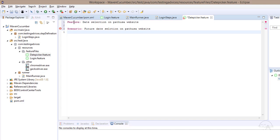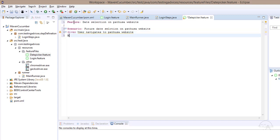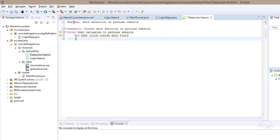Now we'll start writing the user story. Given user navigates to Path USA website, and user clicks inside date field, and user selects any date in future.